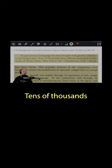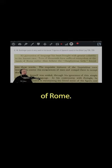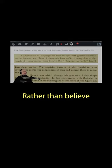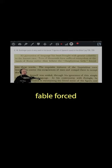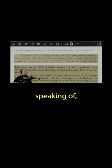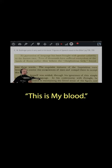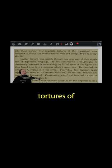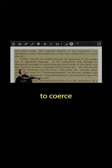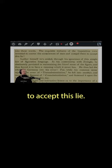Tens of thousands have suffered martyrdom at the hands of Rome rather than believe the blasphemous fable forced into these words. Speaking of 'this is my body, this is my blood,' the exquisite tortures of the Inquisition were invented to coerce the consciences of men and compel them to accept this lie.